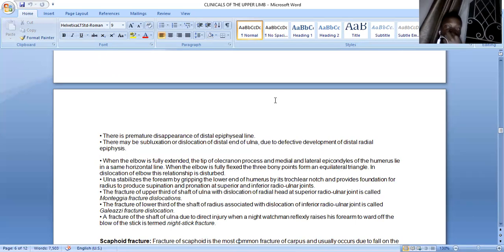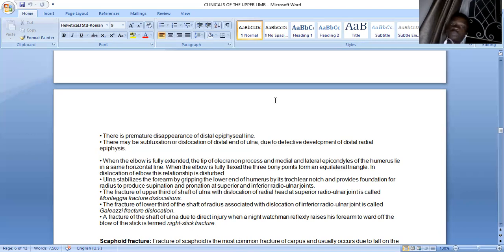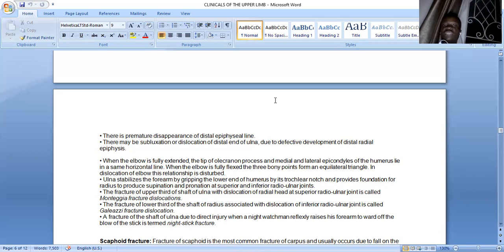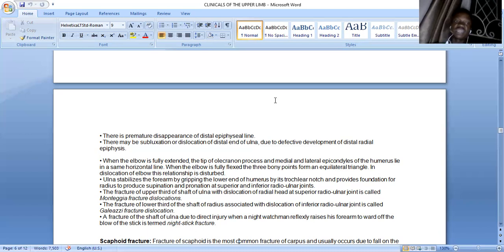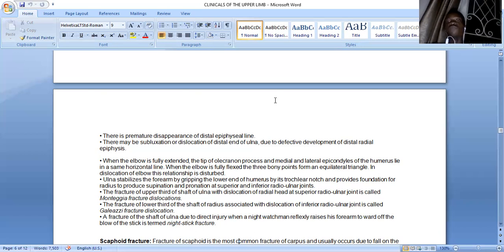Monteggia's fracture is a fracture of the ulna with dislocation of the radial head at the superior radio-ulnar joint. Galeazzi's fracture is a fracture of the lower third of the shaft of the radius with dislocation at the inferior radio-ulnar joint. A fracture of the shaft of the ulna due to direct injury — when a night watchman reflexively raises his forearm to ward off a blow — is deemed a nightstick fracture.